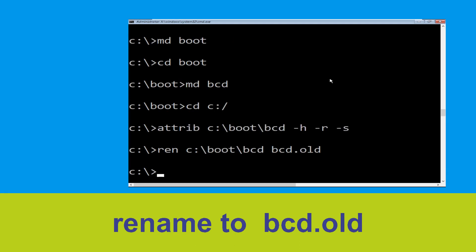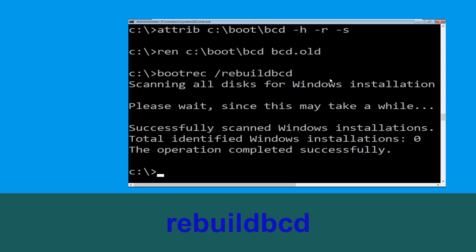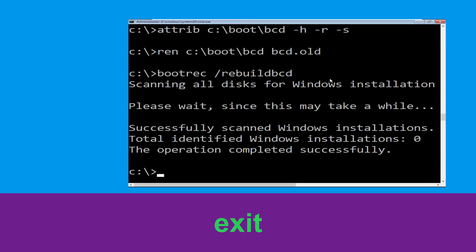Once done, let's move to the next command. Type bootrec /rebuildbcd and hit Enter. Then type exit and hit Enter.